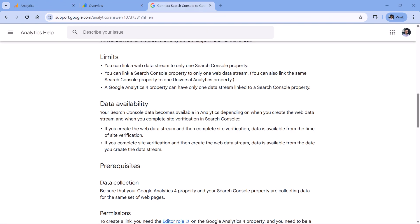Before you connect Search Console with Google Analytics, there are a couple of things that you need to keep in mind. So the first one was already mentioned, is that you can connect one Search Console property to one web stream. And if Search Console property is already connected to some property, you cannot connect it to another stream.